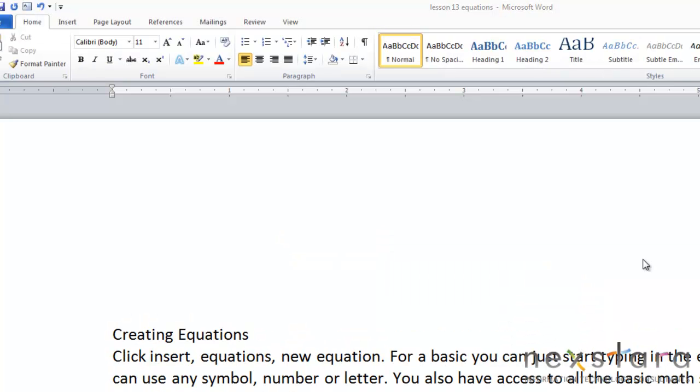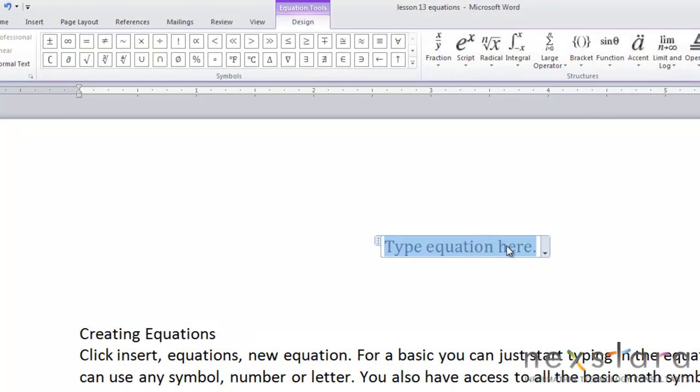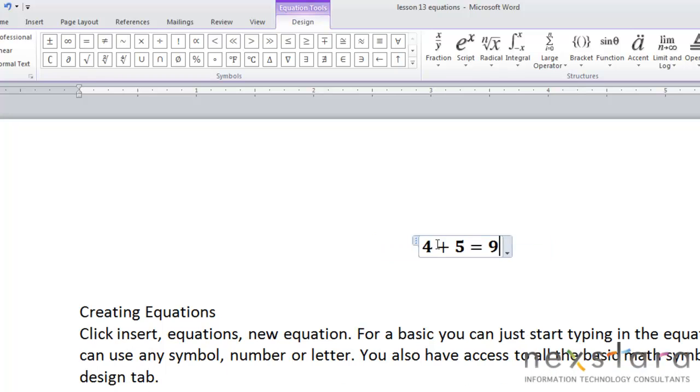Now you can also use Word 2010 to create equations. To create an equation, what you're going to want to do is come up to the insert tab and just click this equation button. That'll insert a window where you can create an equation. And if you're wanting to do a basic equation, you can just start typing into the window.